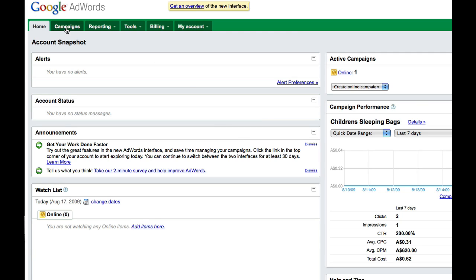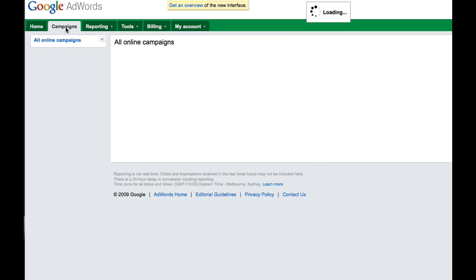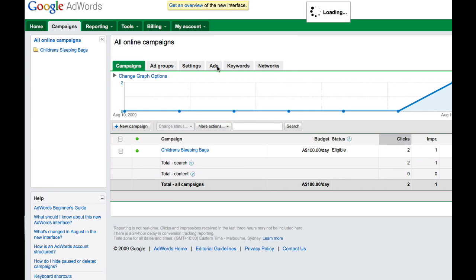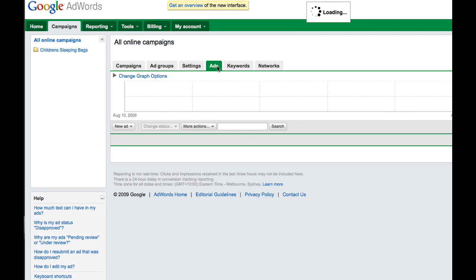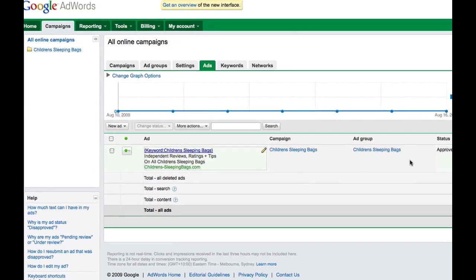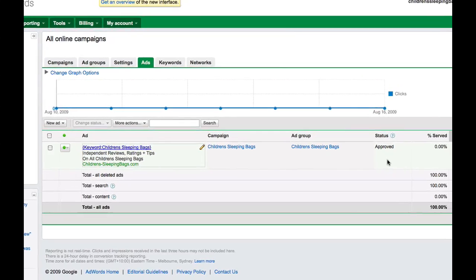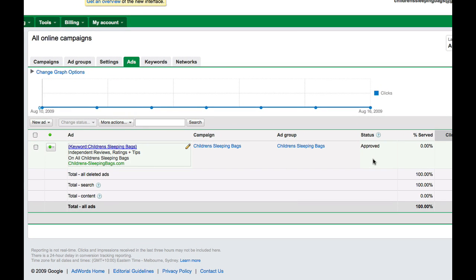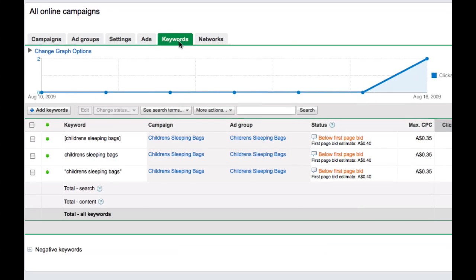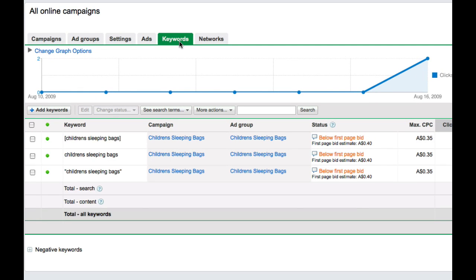Now, I just want to go to the campaigns section and review the ads and the keywords. So I'm just going to quickly click the add button to ensure the ad is approved and is running. So yeah, it all looks pretty straightforward. The status is approved, which is all you need to really check. Then you just want to check the keywords to make sure they're all approved and again, correct.